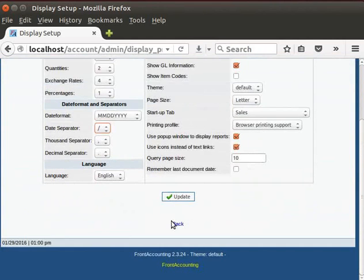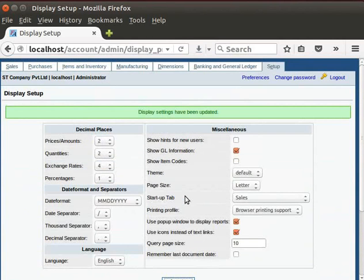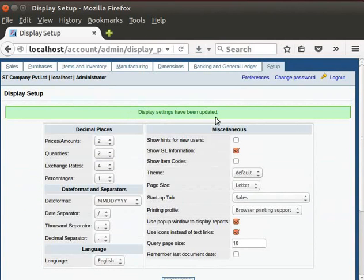Click on Update button to save the changes. We can see a message appears and says that display settings have been updated.